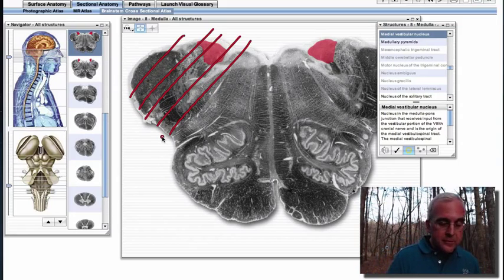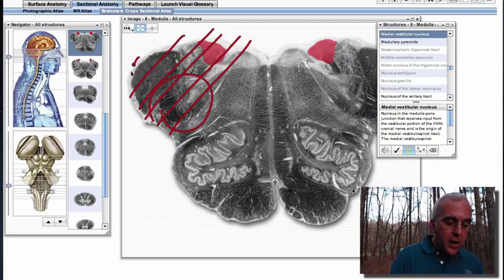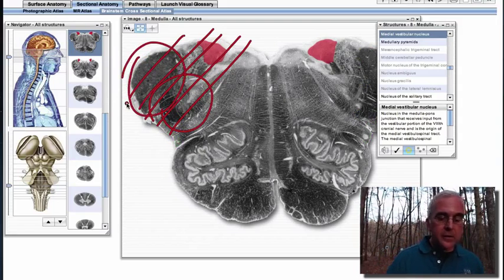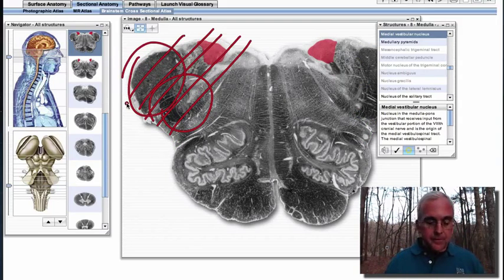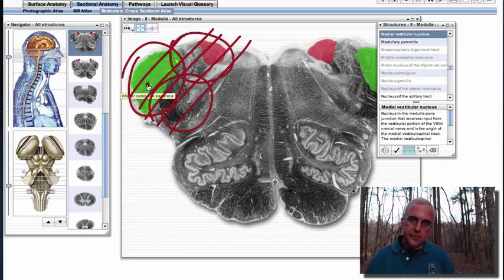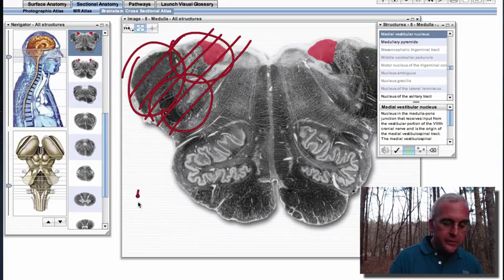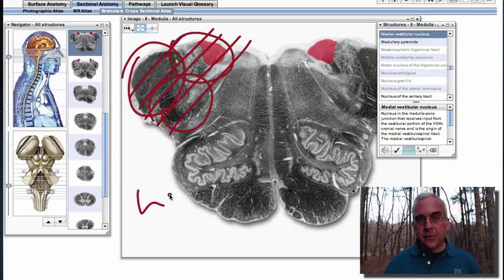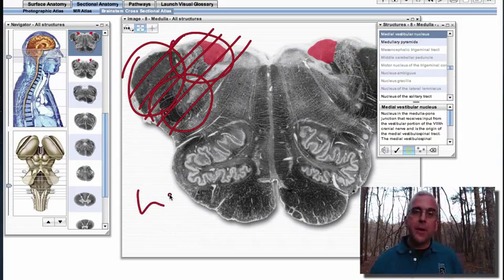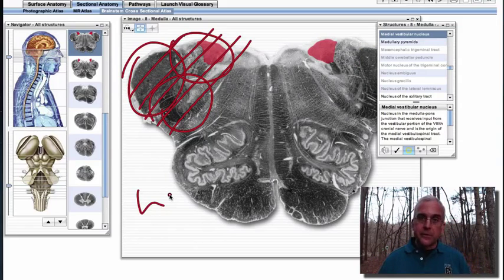We would expect to see a problem with our trigeminal system, our spinal cerebellar systems, and now we would expect to include problems with our vestibular system. So if we had damage to — let's call this the left side — the left vestibular nuclear complex, we might expect there to be vestibular nystagmus that would be consistent with turning of the head to the right.